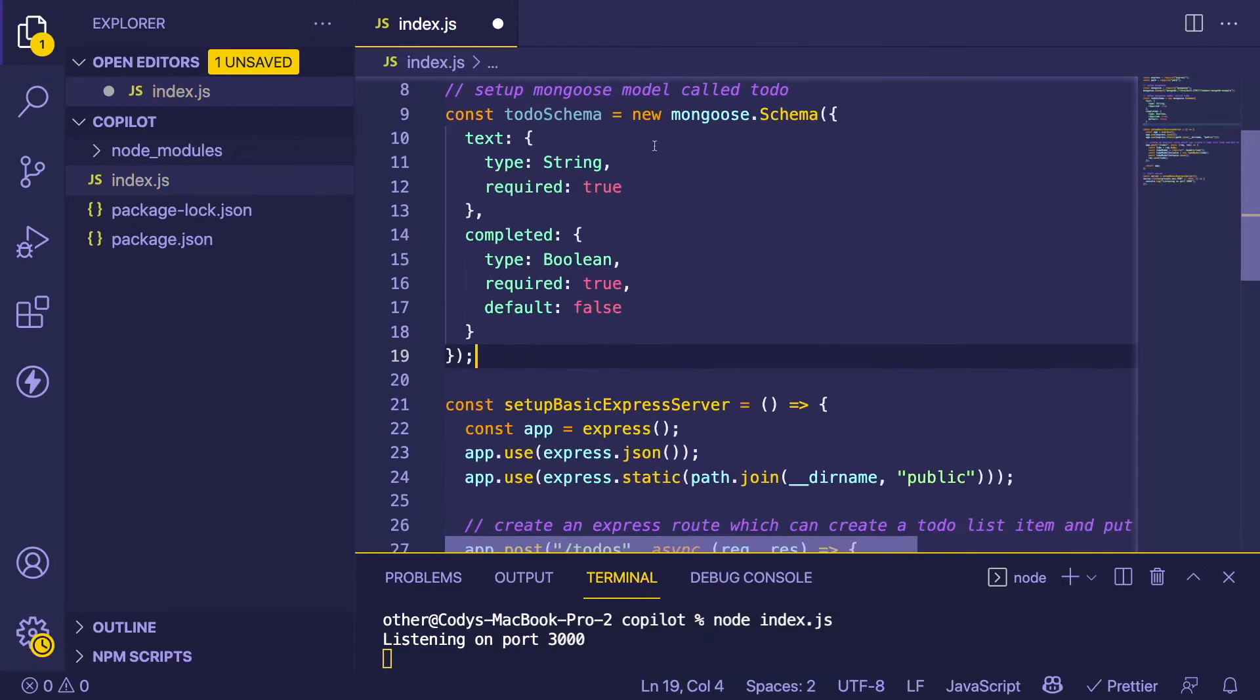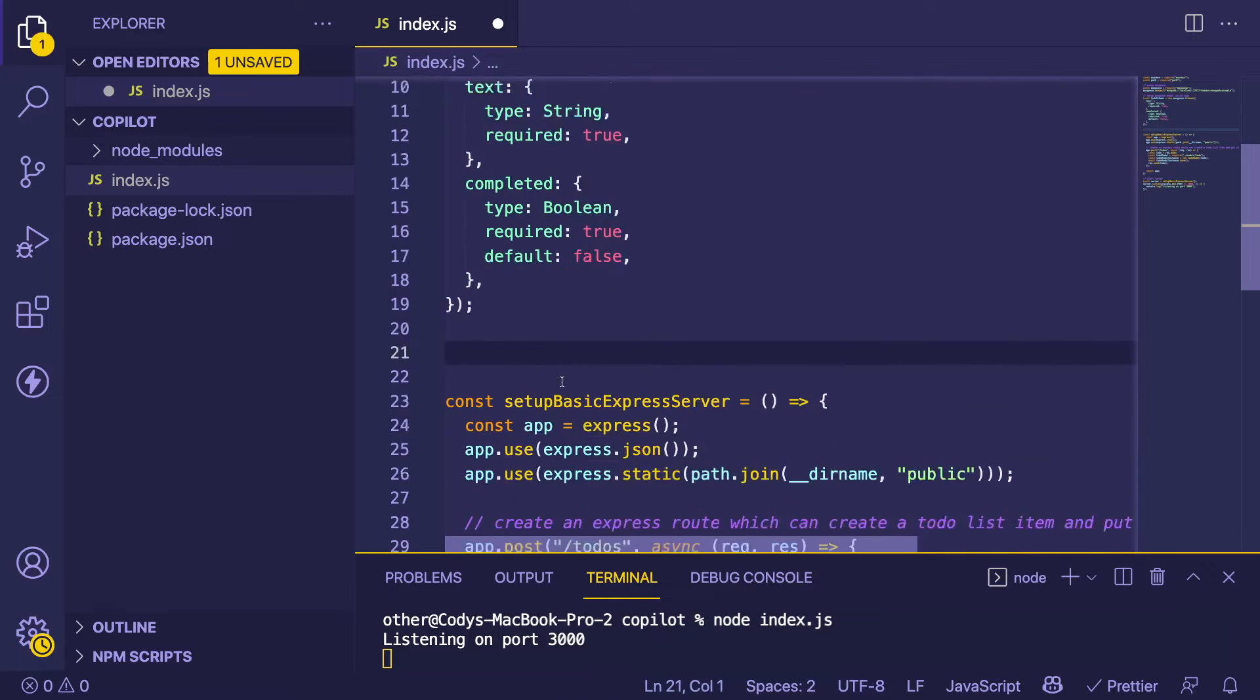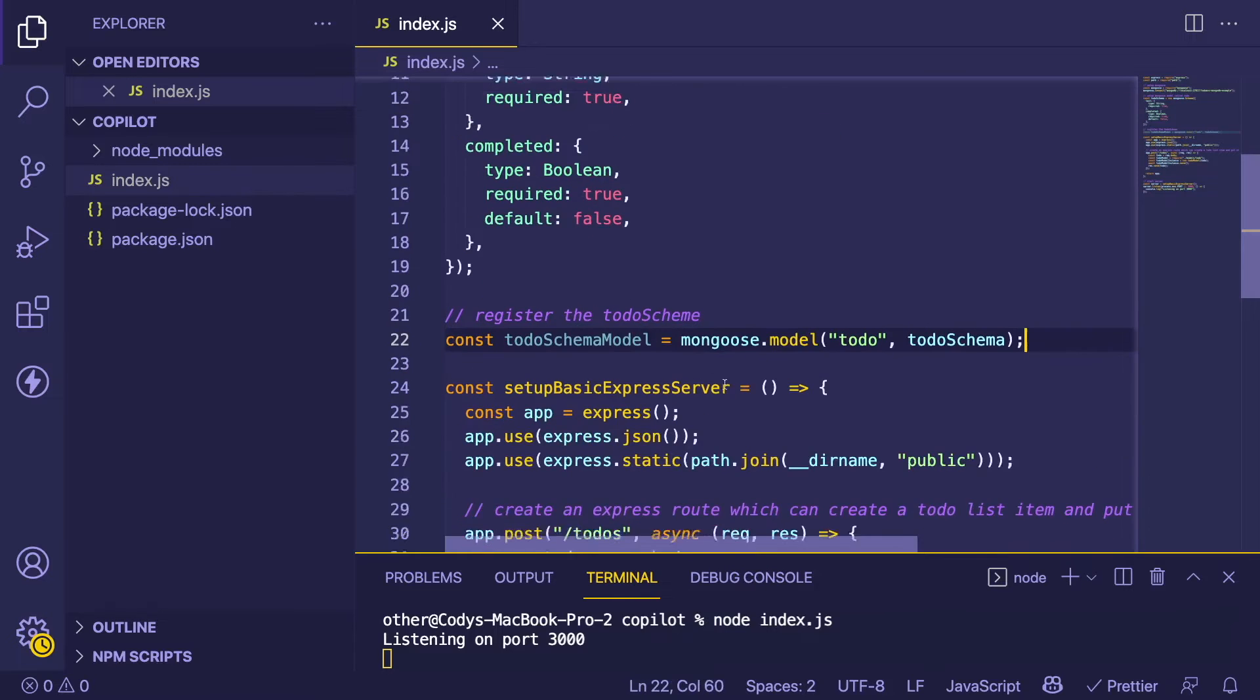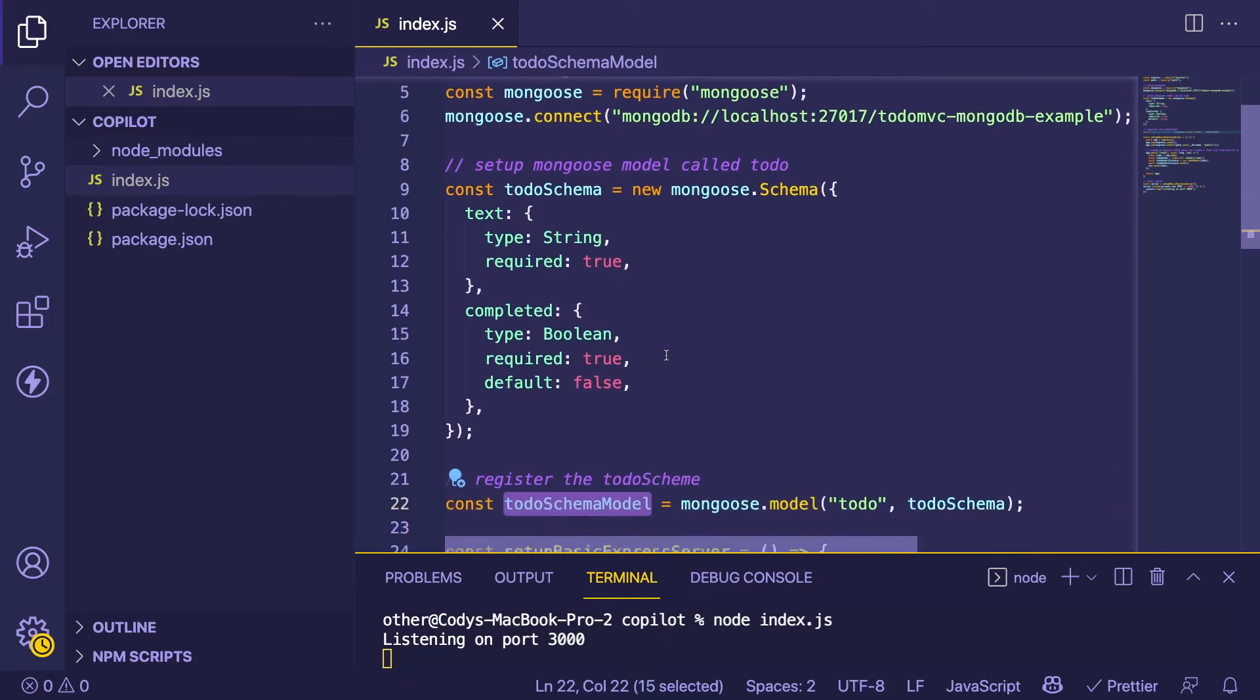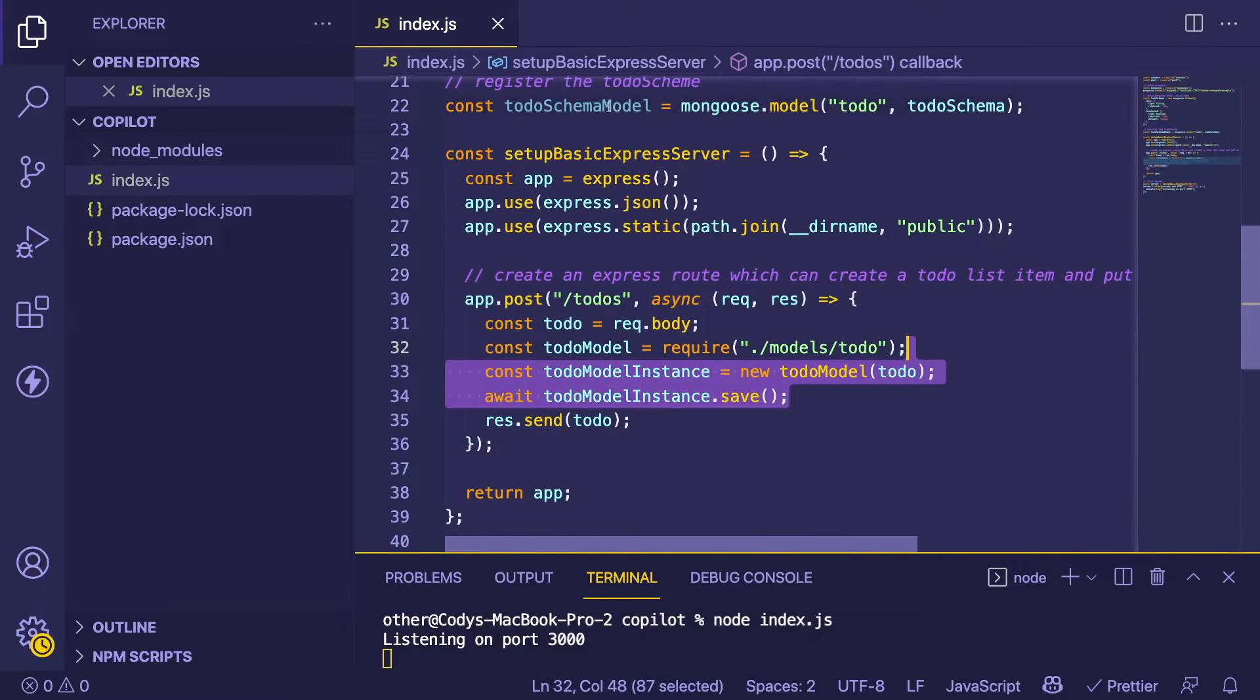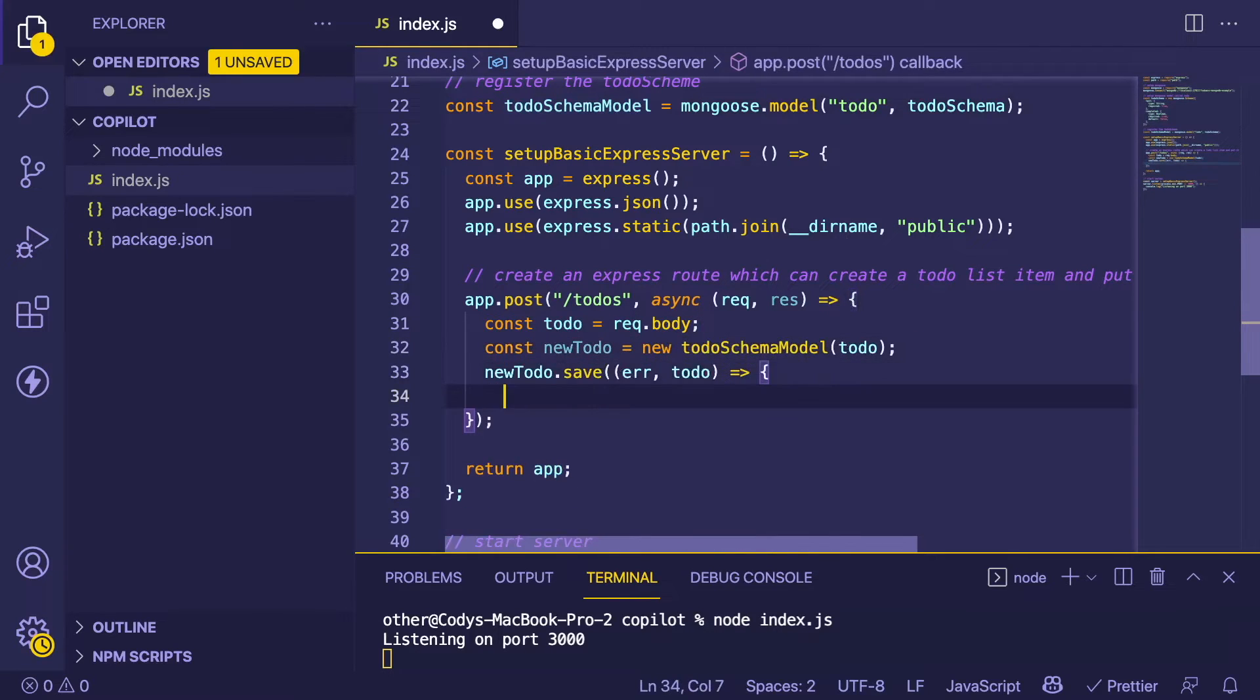So we have a to-do list item that has some text and a completed Boolean. If you have a UI, you can check a checkbox to complete the item or not. That's pretty awesome. Typically in Mongoose, you have to register the todo schema. Let's see if it does that. It does and it gives us back a model here. One thing you'll notice is that to use this model on our POST endpoint, we can't just say 'todo model' - I think we need to use this one.